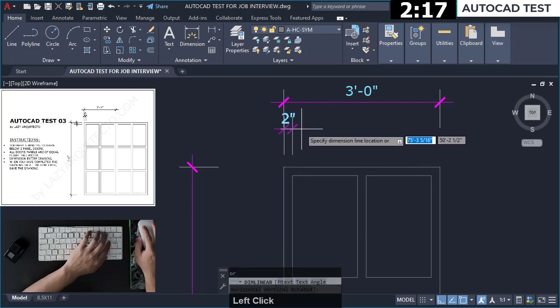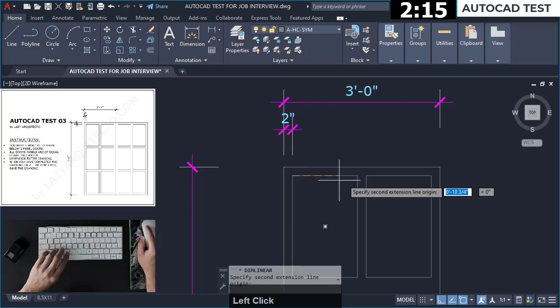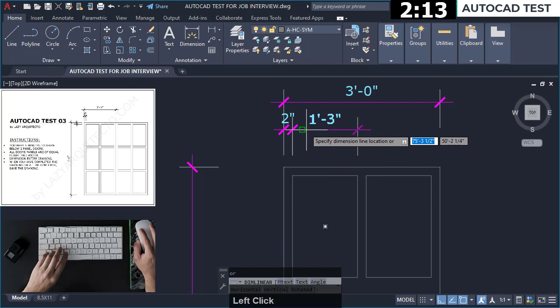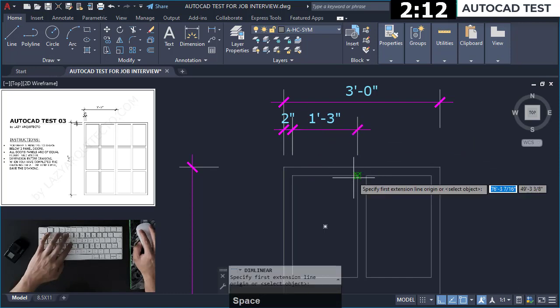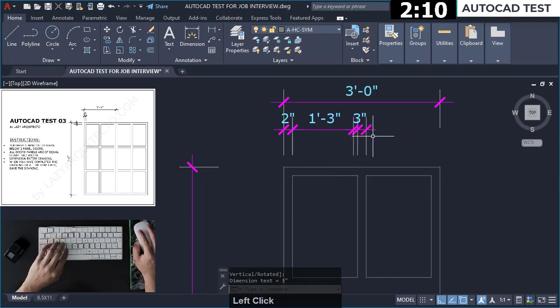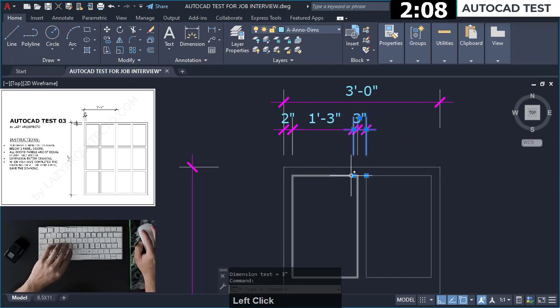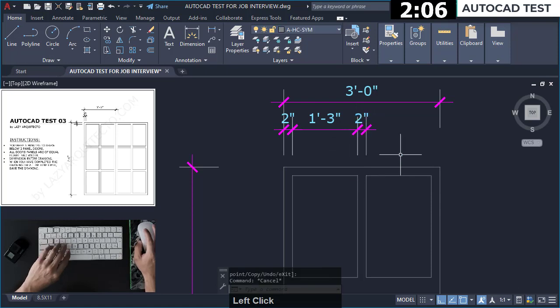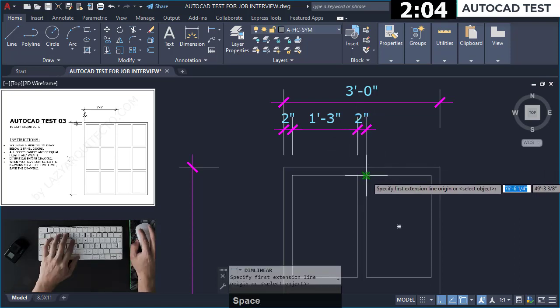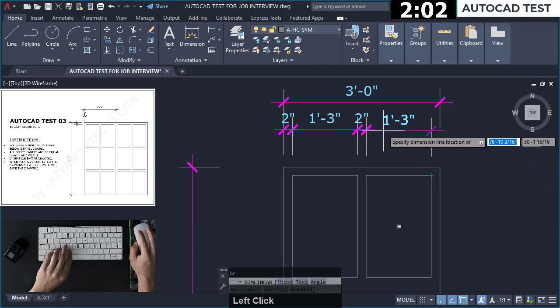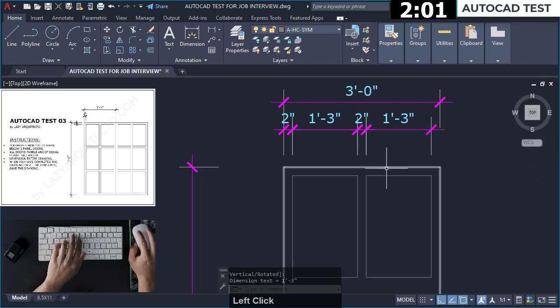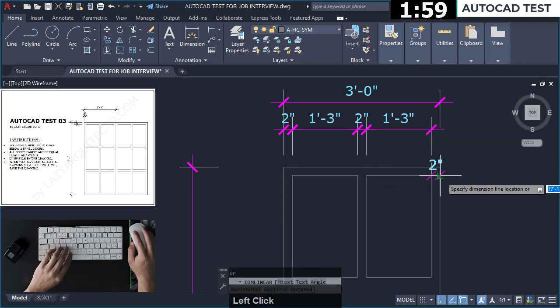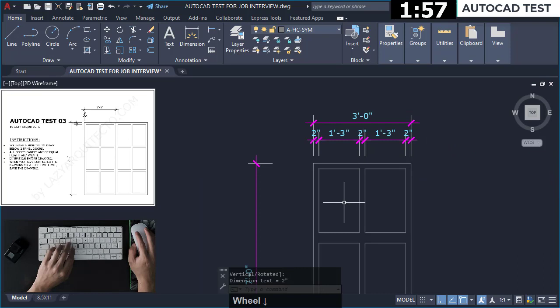This is 2 inches. Oh. Okay. 1 foot 3, 1 foot 3, 1 foot 3, that's great. Okay.